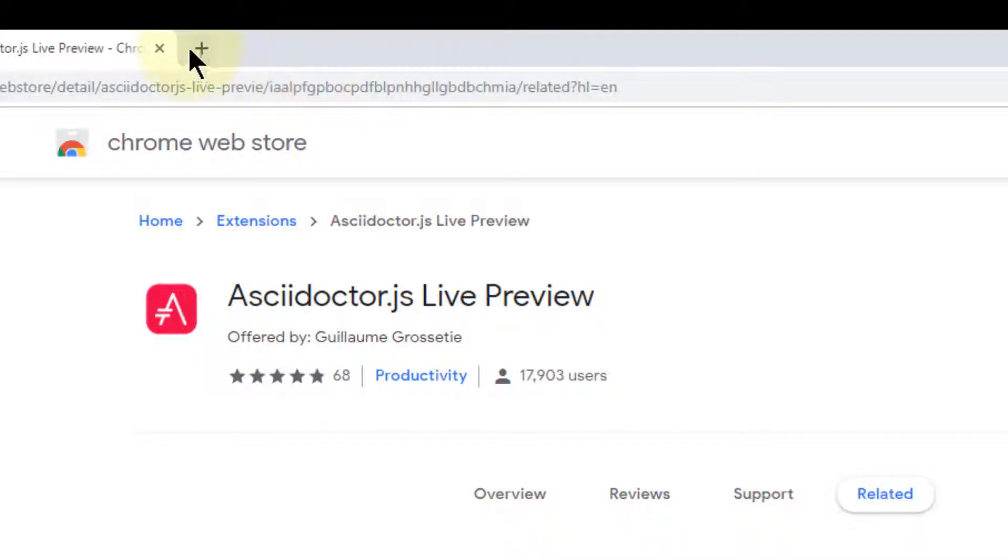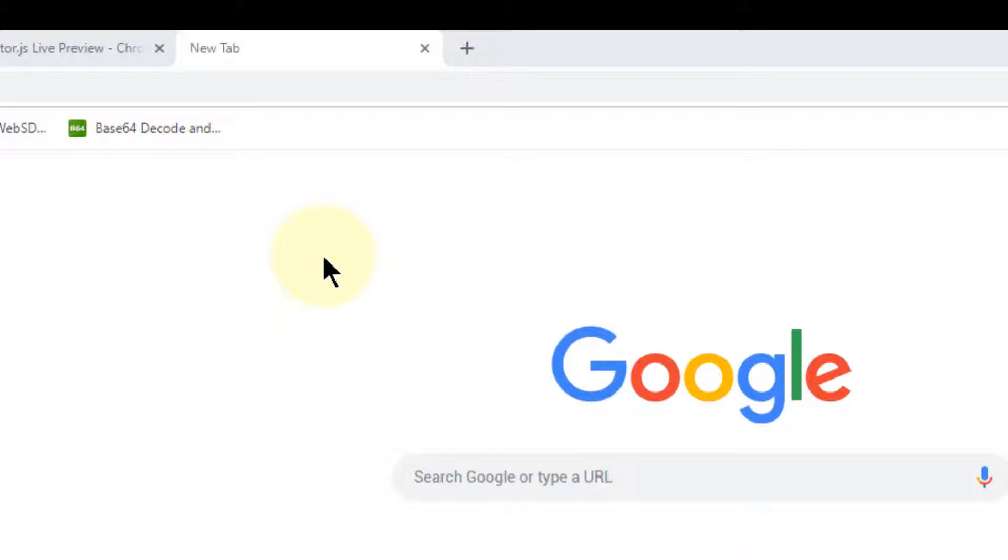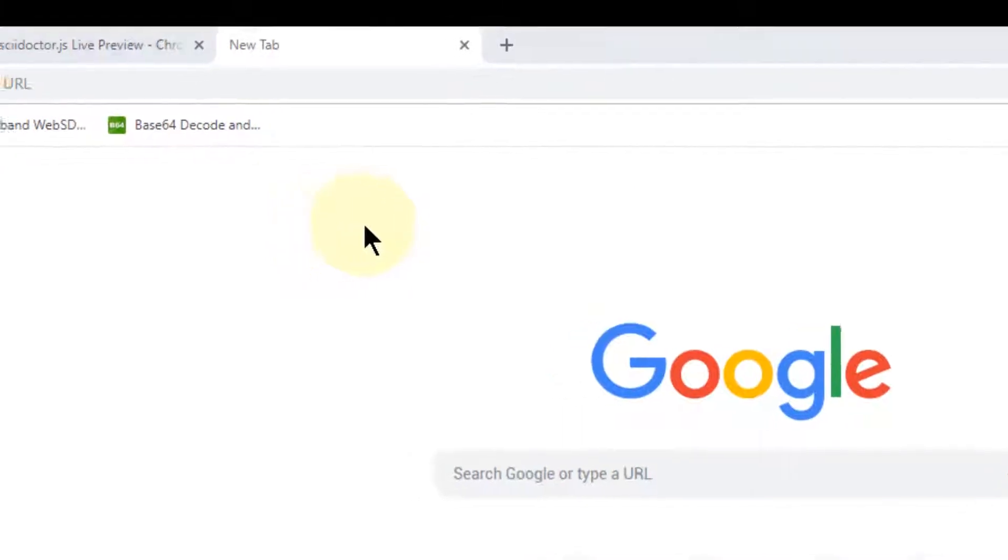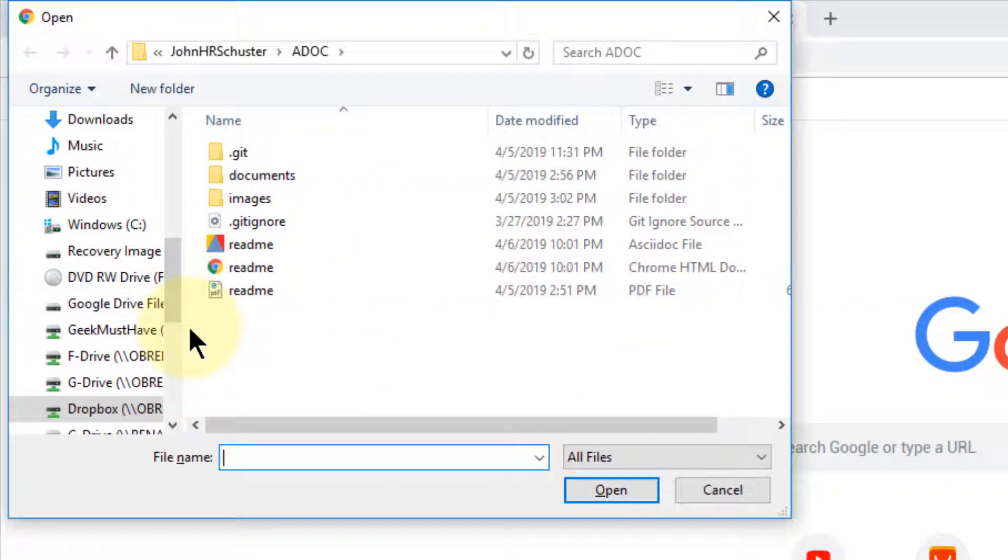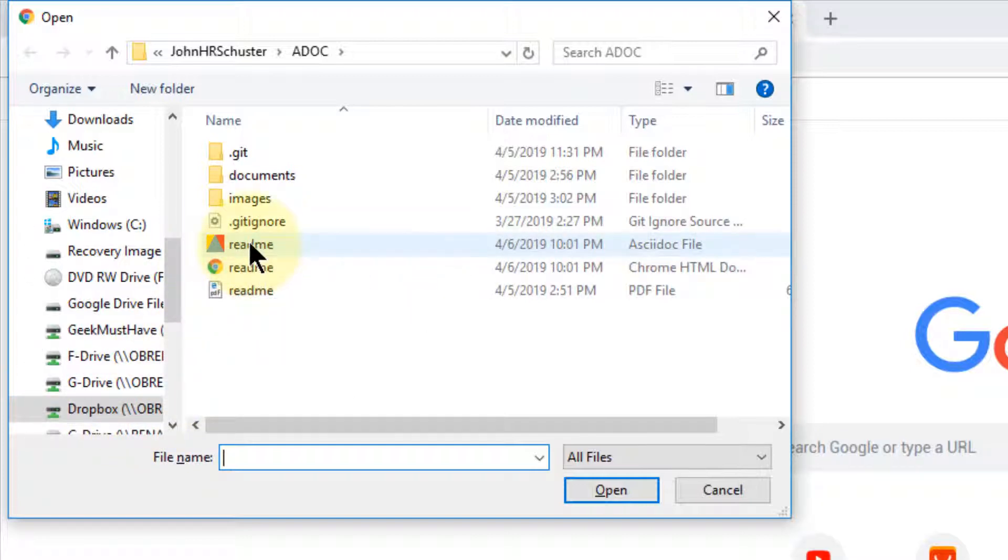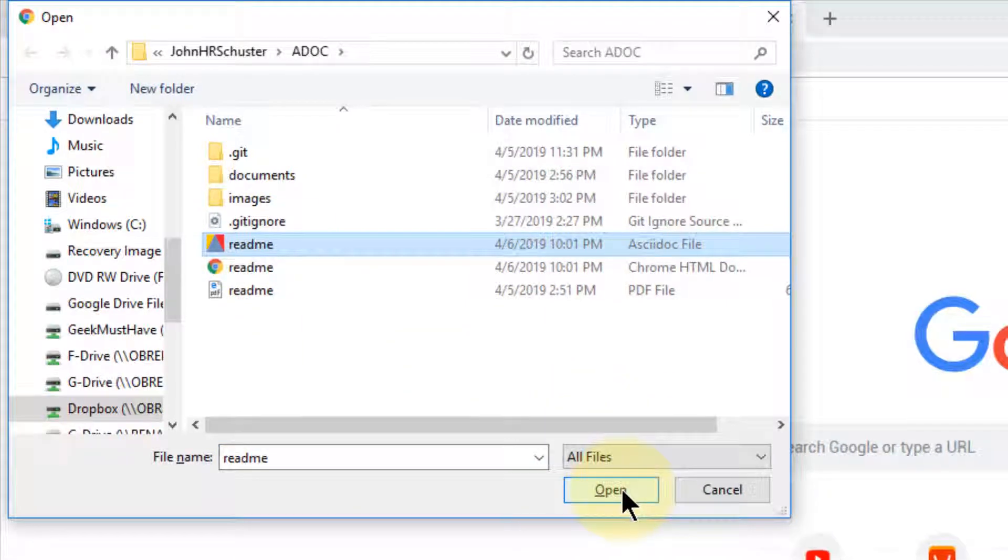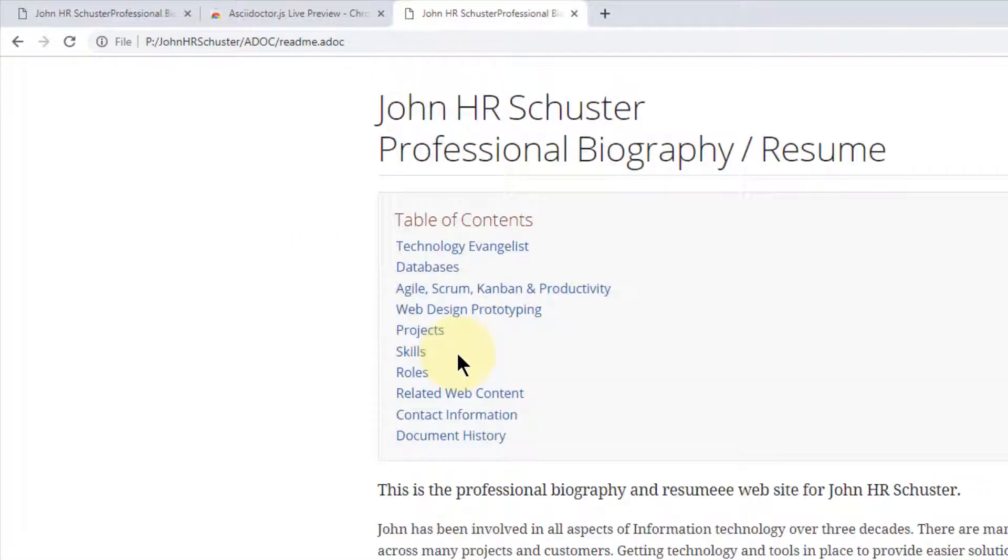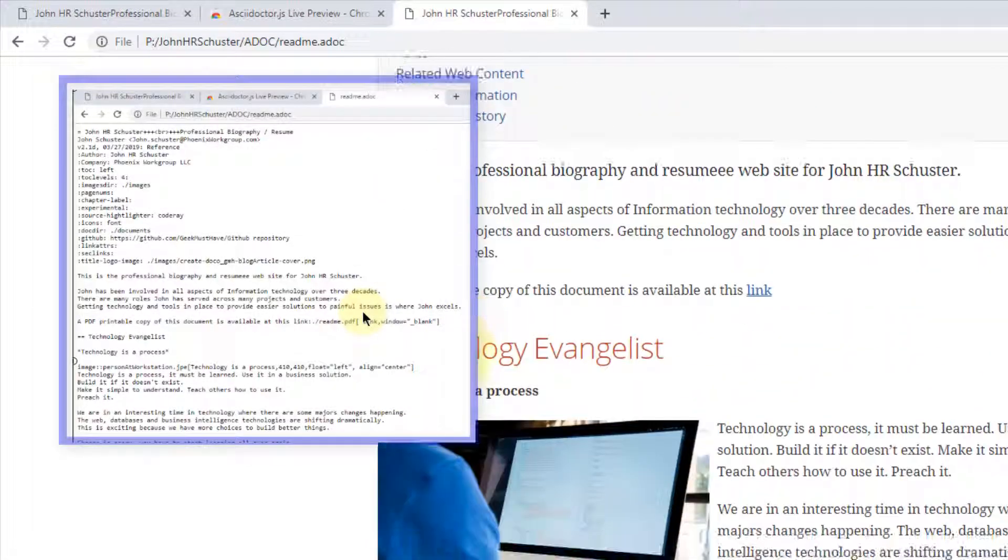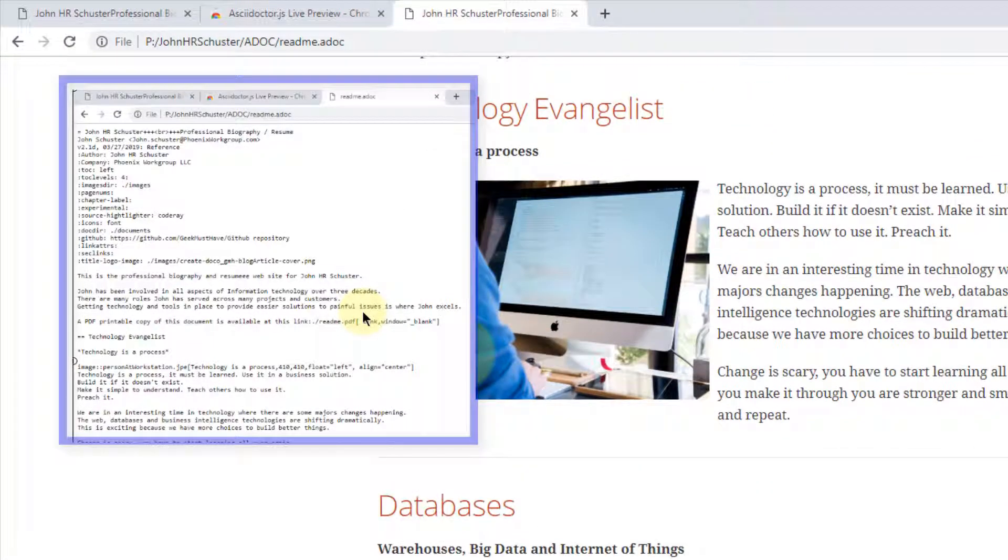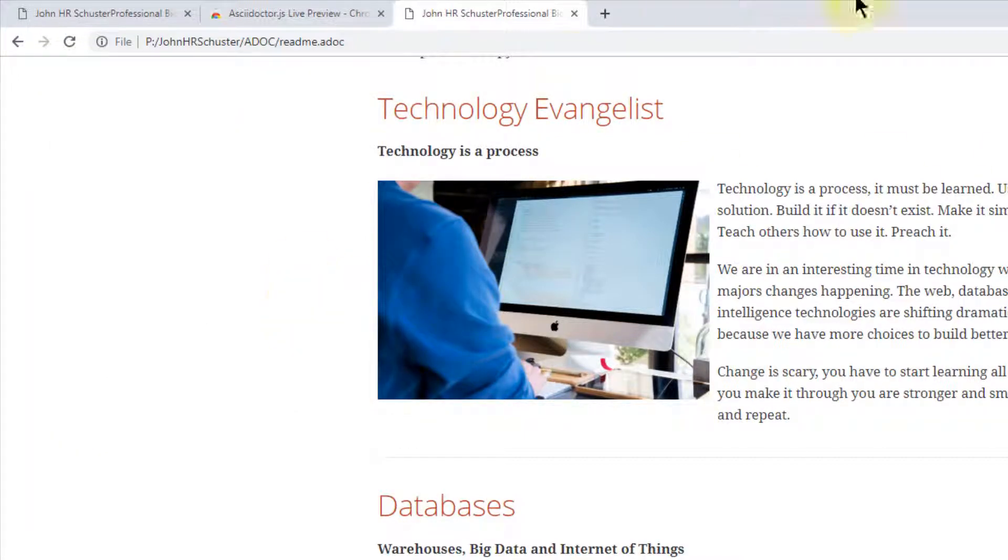And we'll open up a new tab in the browser. We'll press Control and the O key and locate the file that is the ADOC file. And here it is. And you'll notice it opened the file shortly as a text file, and then the AsciiDoctor extension translated it automatically into HTML.